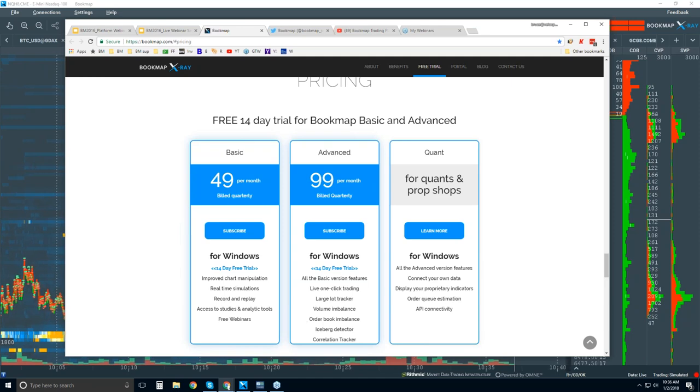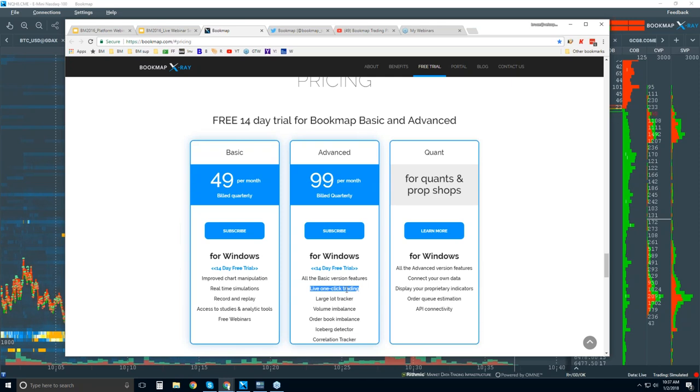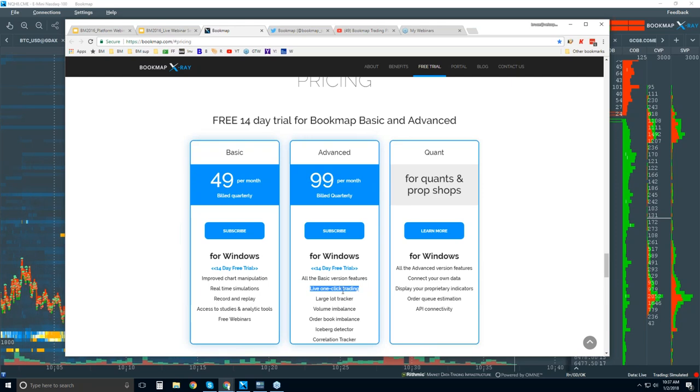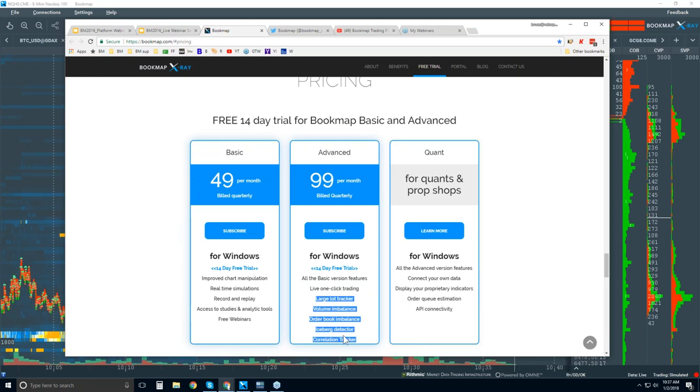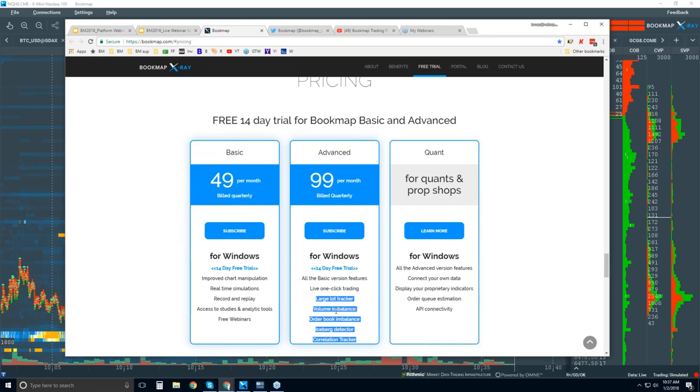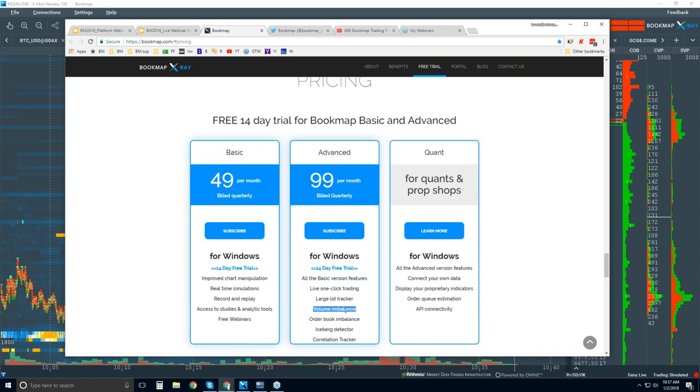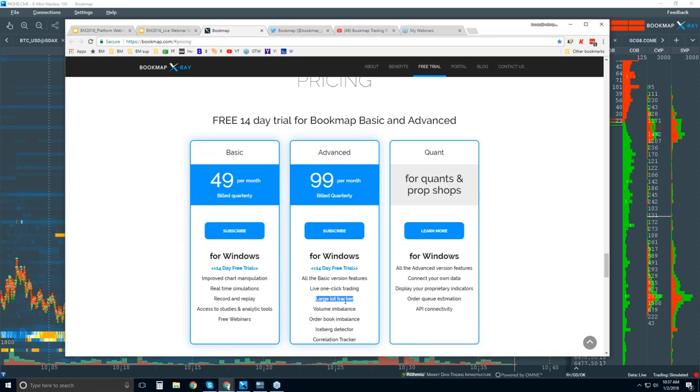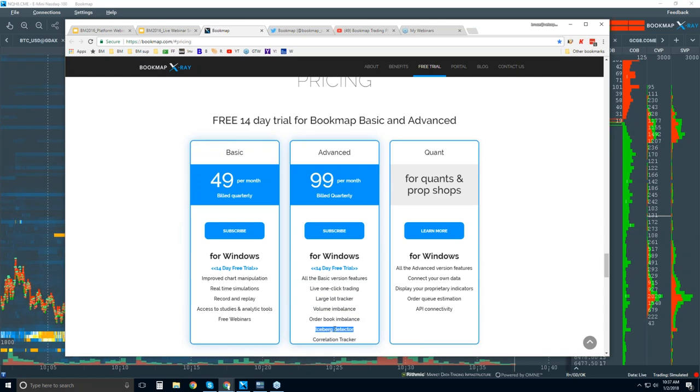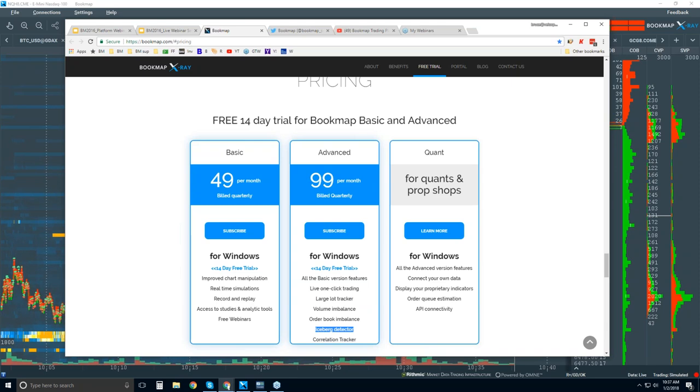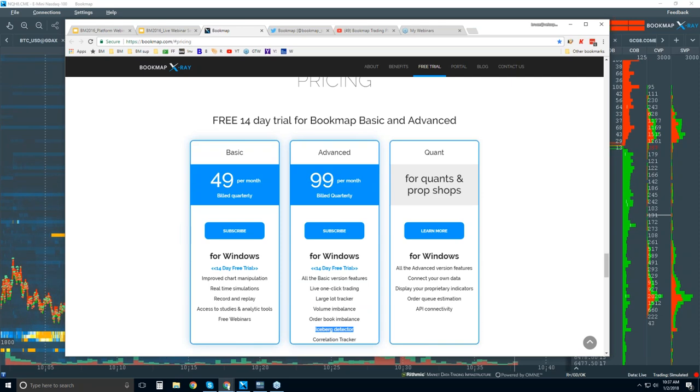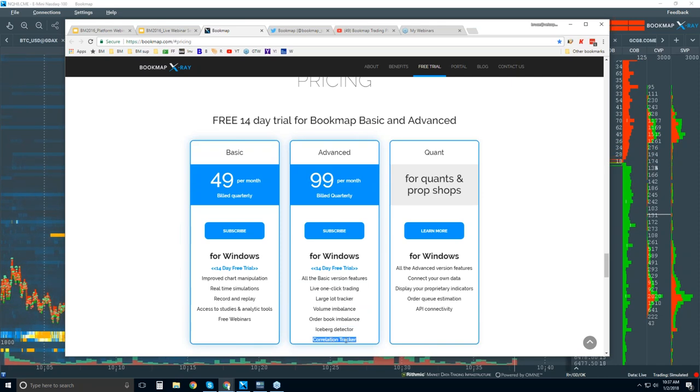One is the ability to trade right from the Bookmap chart, which is a big benefit because you have the liquidity heat map right there in front of you and you can react to it very quickly. Then we have these proprietary indicators that we put together that look at various phenomena in the order flow or with the imbalances, for example, order book volume imbalances, or specific players.